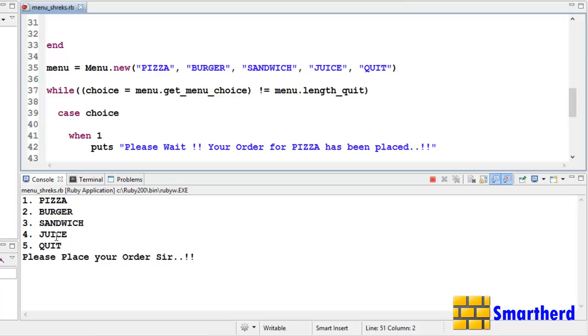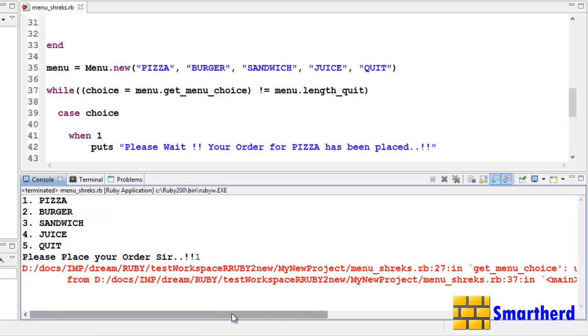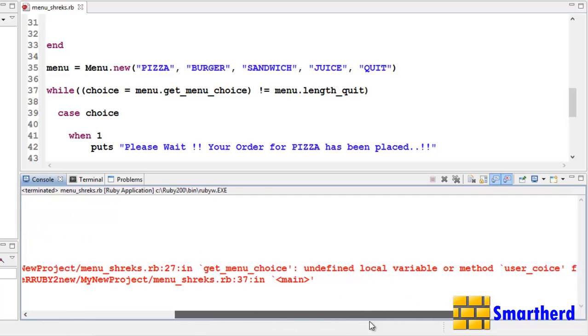Here we get the menu: Pizza, Burger, Sandwich, Juice, Quit. Now here if input, like take 1, hit enter.